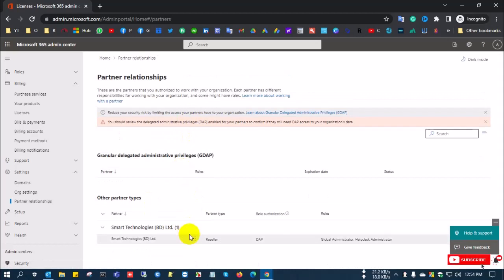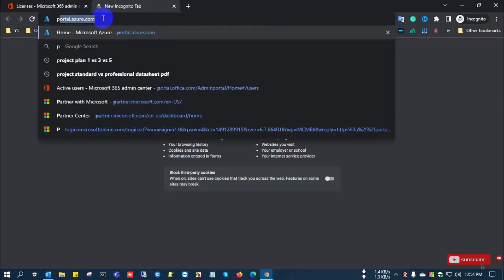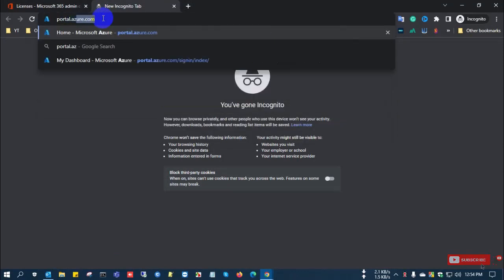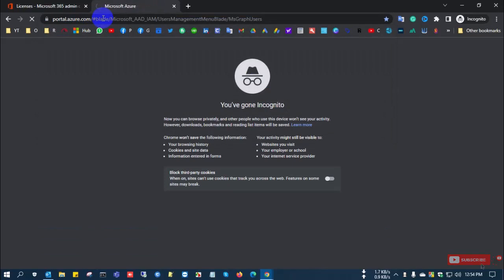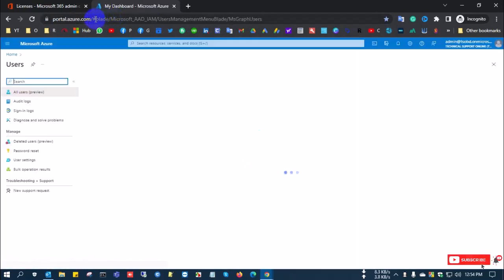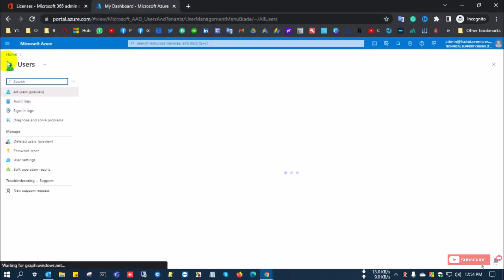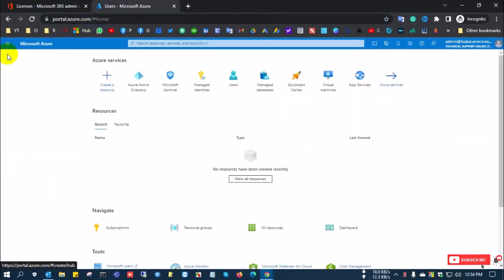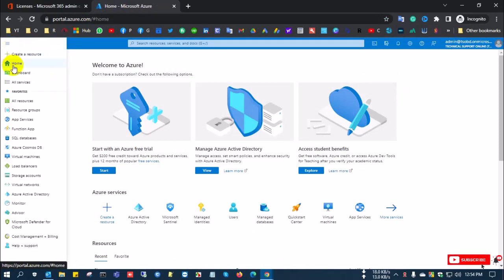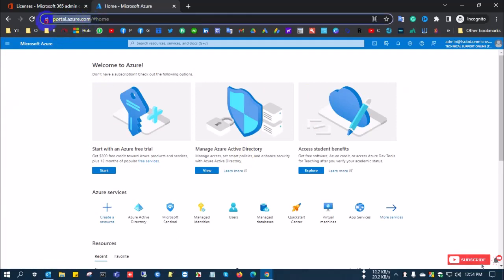Now I am going to portal.azure.com. I sign in with the same account. After logging into portal.azure.com, this is what the Azure portal looks like. Now going to the home page.